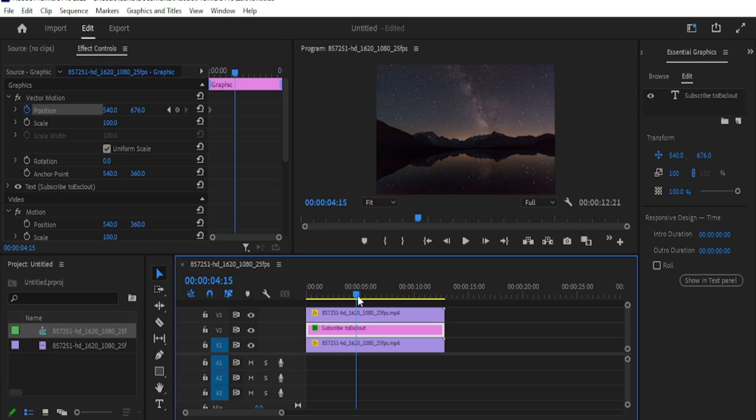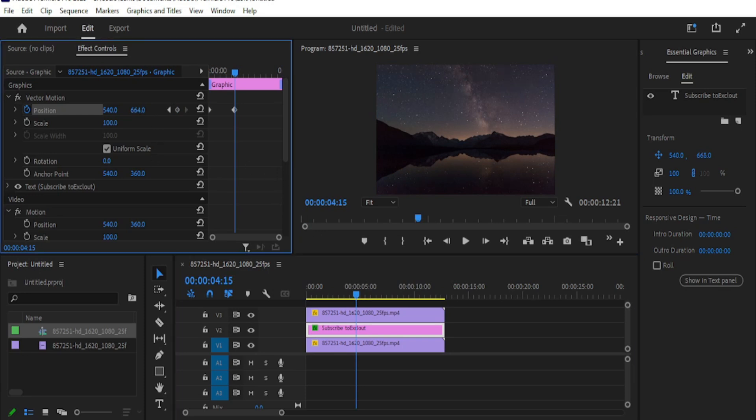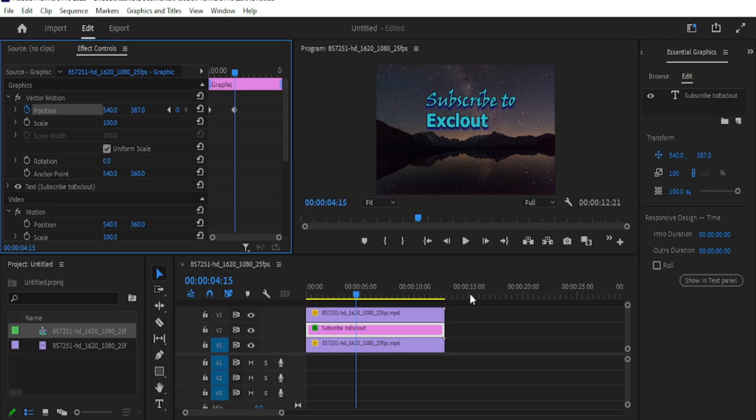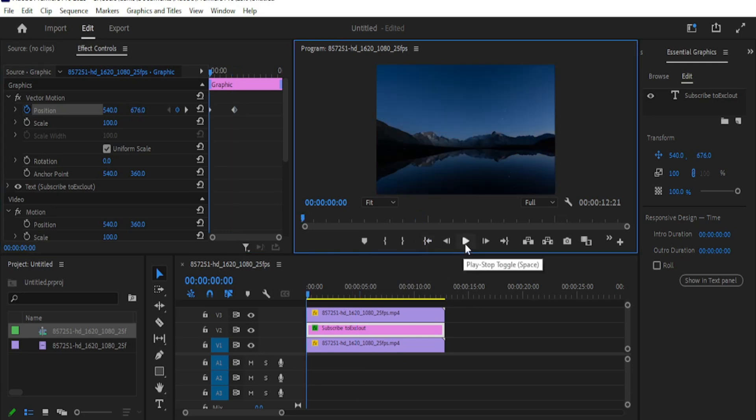Then move the playhead forward where you want the text to fully reveal. Here, move the text upwards where it's fully visible. A keyframe will be created automatically.